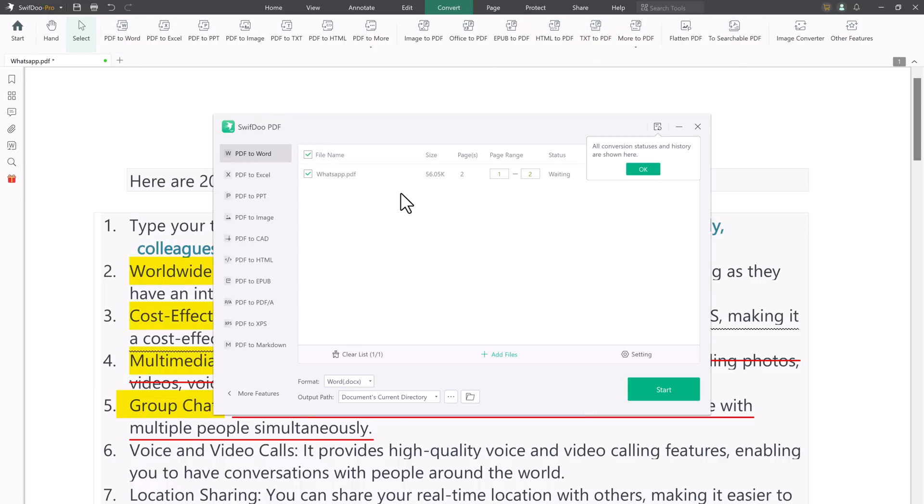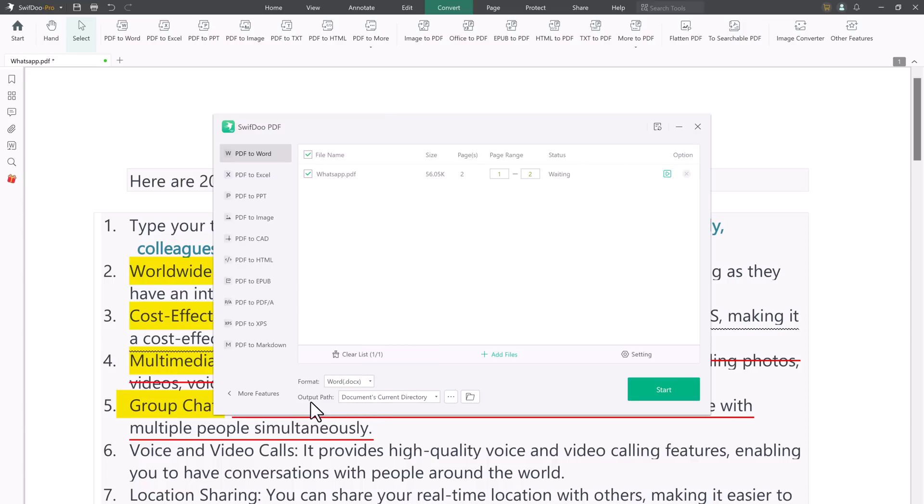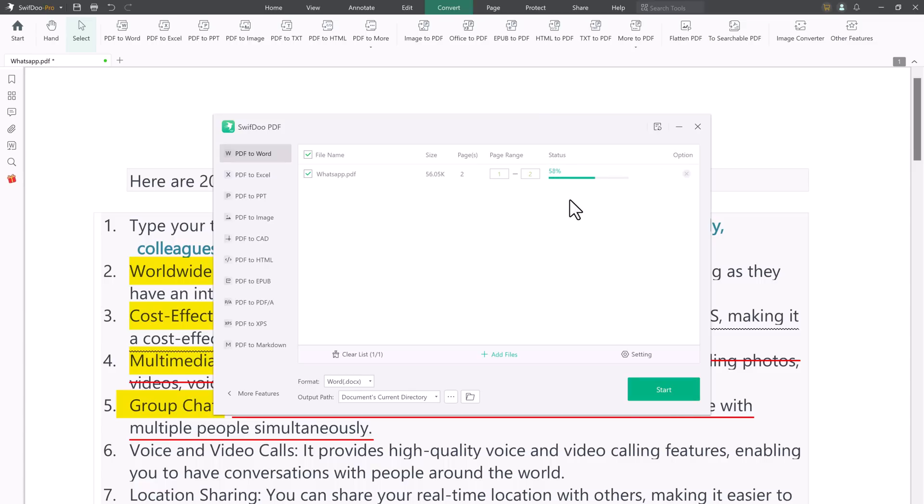It allows you to batch convert lots of files in one go. To keep file quality, you can enable OCR for a conversion task. You just need to open a PDF file, tap convert on the top, and select any conversion options you need. Select an output path, and hit start to convert your PDFs.